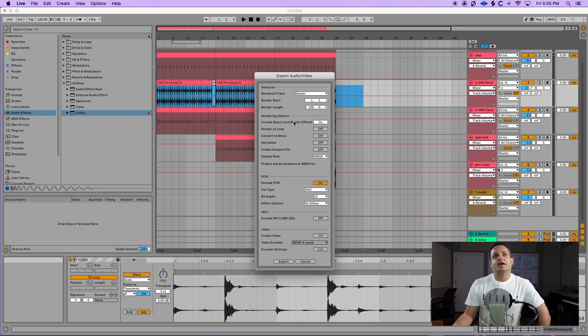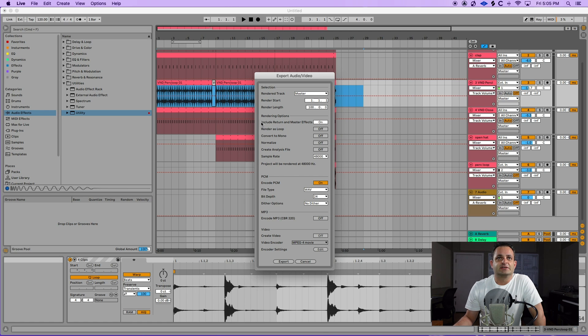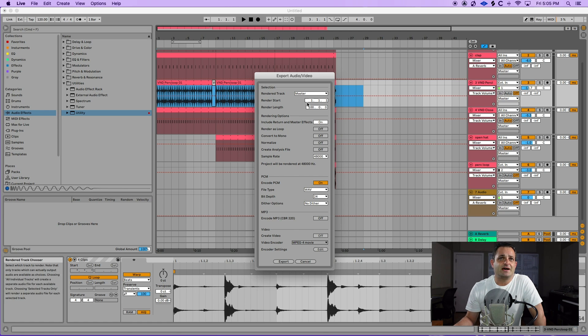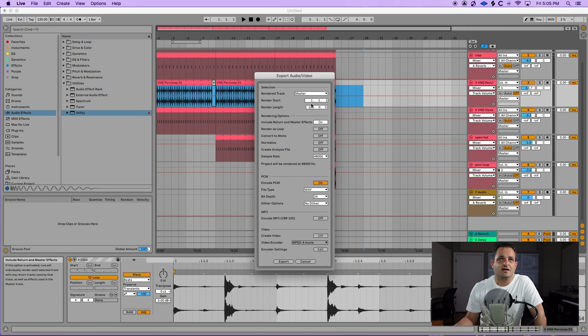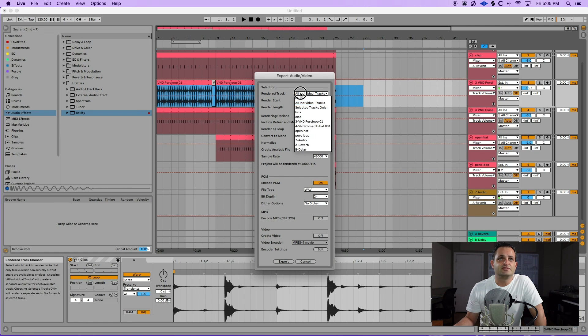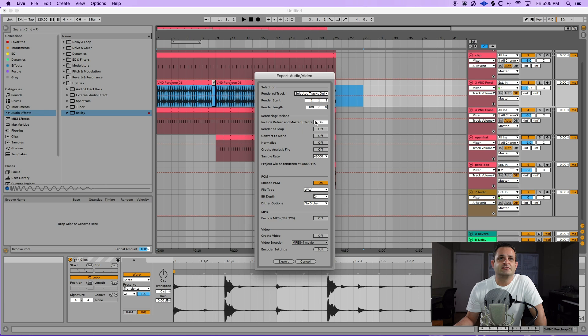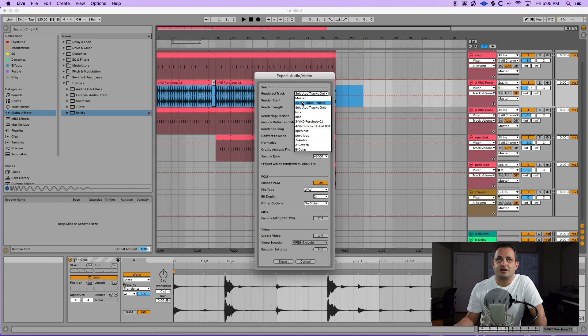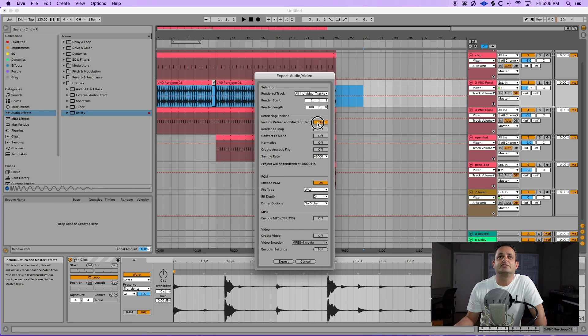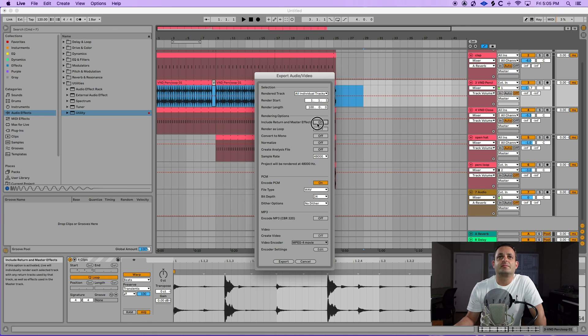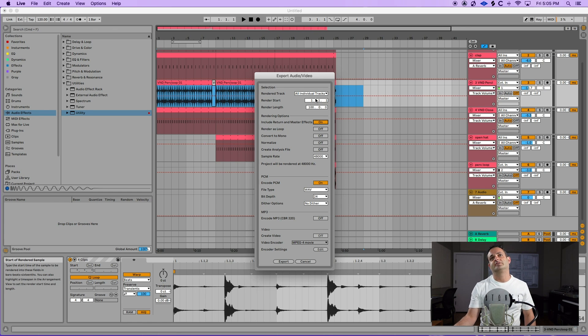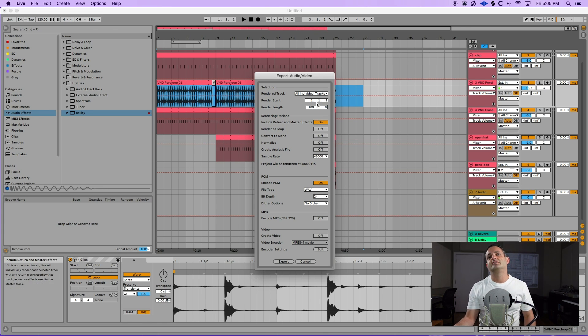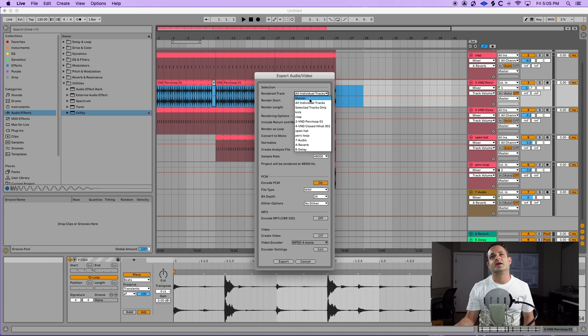Now the next one here is a great option, include return and master effects. So if I'm on the master, it's always by default going to be on. But if I switch this to all individual tracks, you see how it changes colors there. And selected tracks, it's always going to be on. With all individual tracks, you can turn it off. And it's going to print with or without the master effects. So that's a unique function right there.